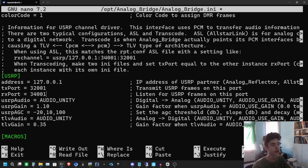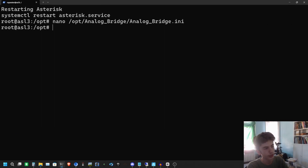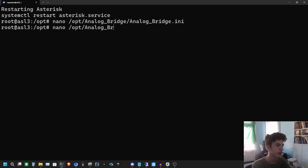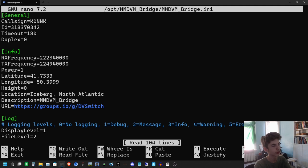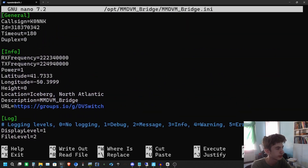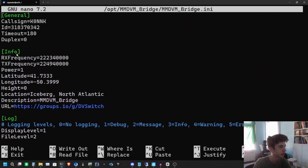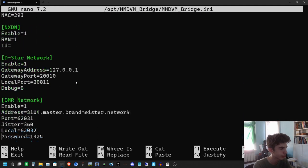Leave it at audio unity, which means the level is set to 1. If you want to change your audio level go ahead and do that, but for now we're leaving it like this. Now we're going to change our MNDVM bridge file. This is where you make sure everything is set up — we have our callsign and ID. Scroll down and make sure all your modes are enabled. Under DMR I'm not going to use Brandmeister, I'm going to use TGIF.